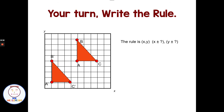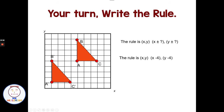Pause the video and write a rule for going from original triangle ABC to A prime B prime C prime. To go from A to A prime, I'm going down four and left four. Left four is negative four on the x, and down four is negative four on the y. The rule is (x − 4, y − 4). Checking each point: left four, down four — it works for all three vertices.